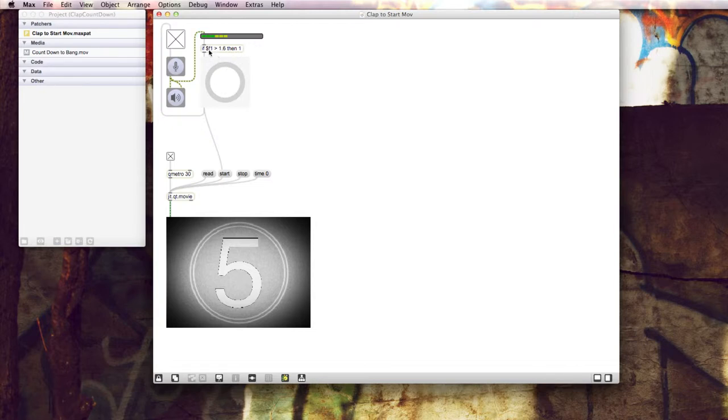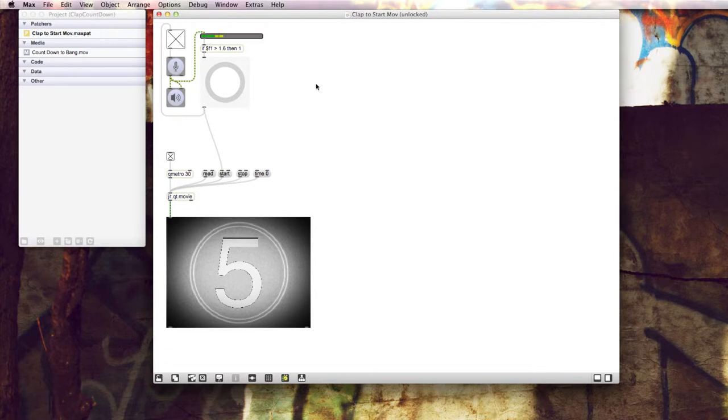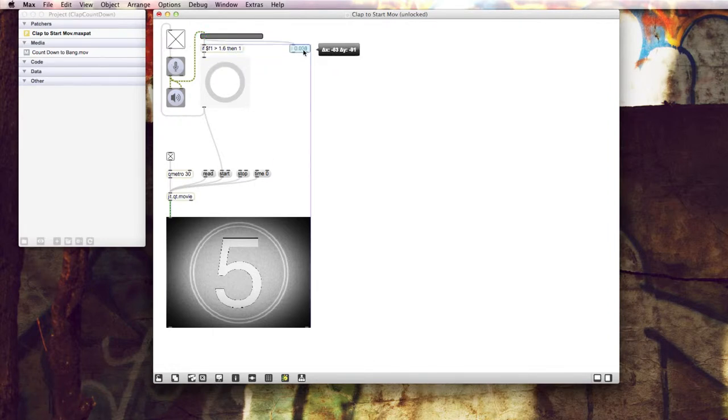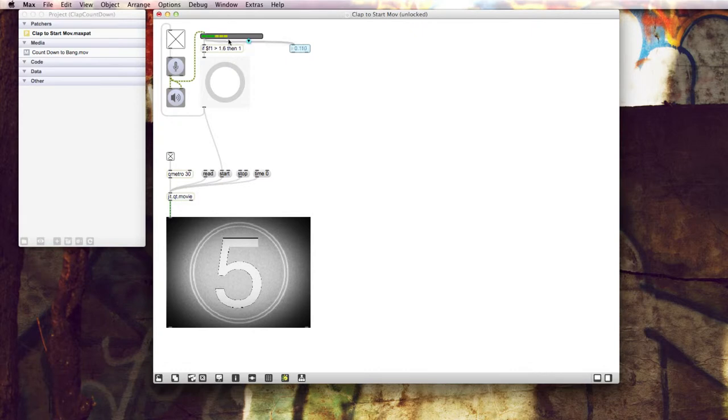So in this case, the threshold that I've set this to is 1.6. And the way that I calculated this particular threshold was that here in Max I just created a new floating point value and I take the output from here and I throw it into the floating point value. And then I can get a numerical readout from what's happening in terms of the frequency.